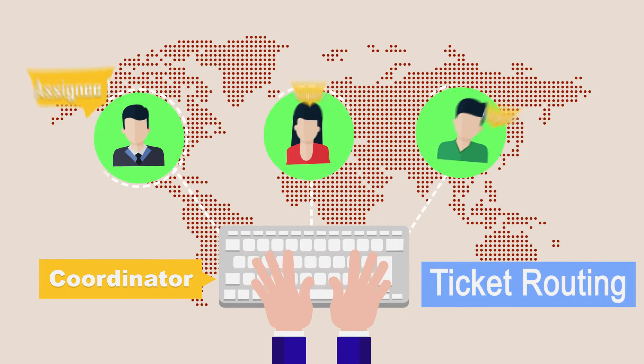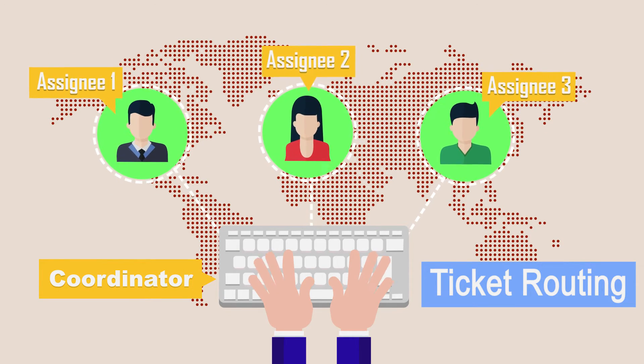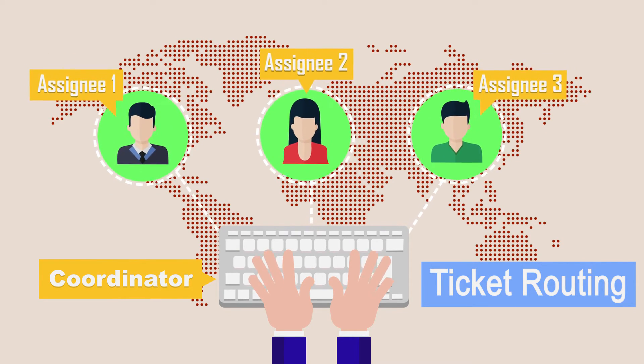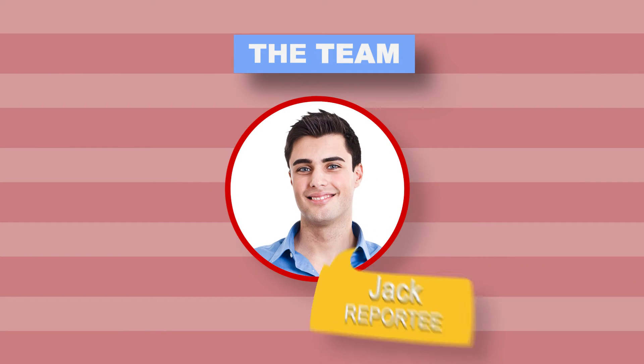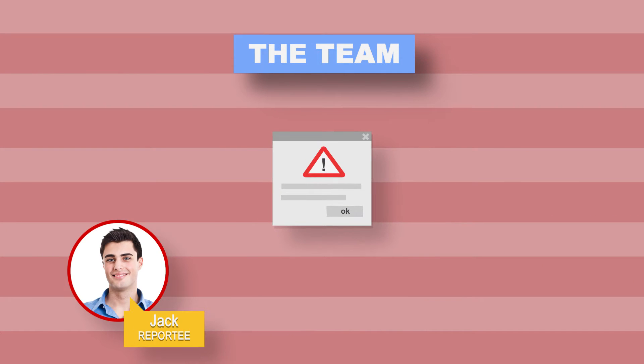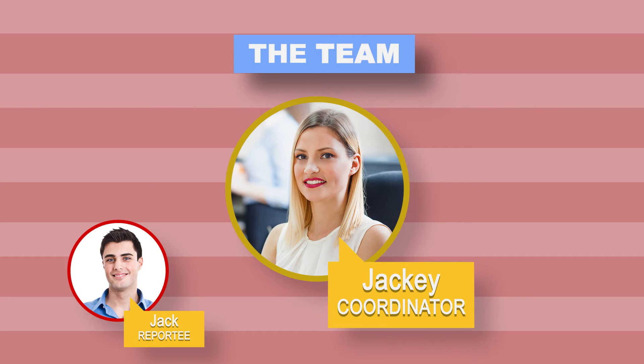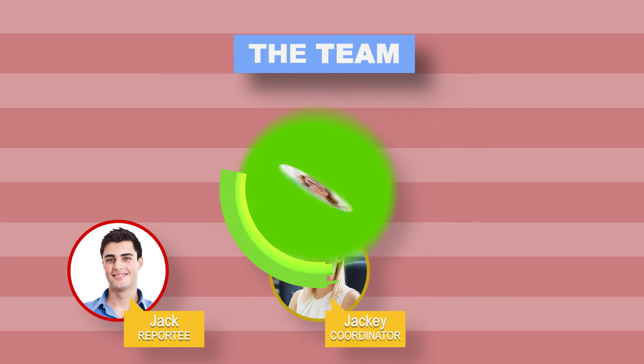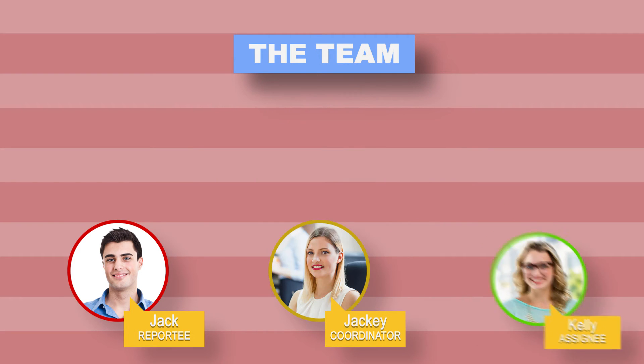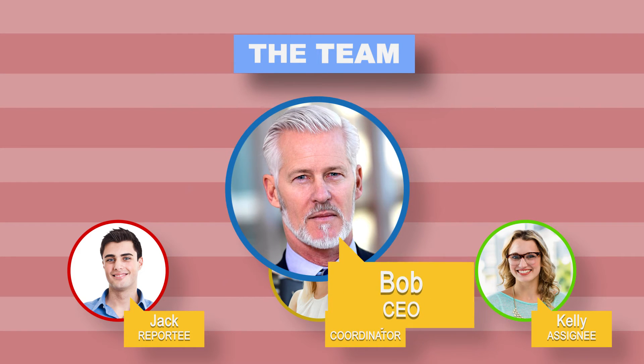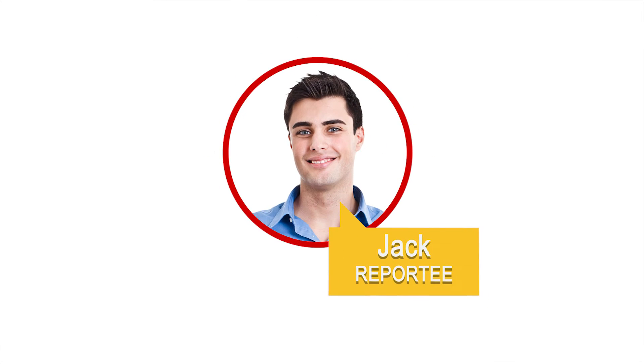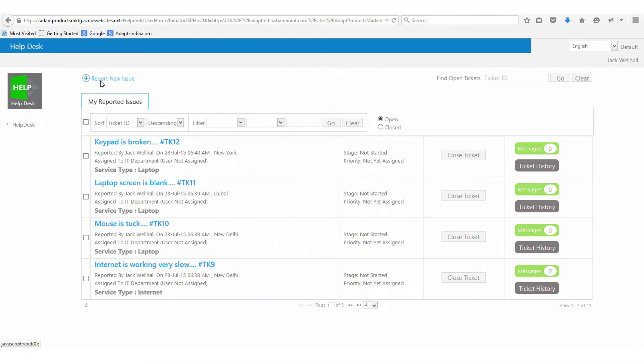Jack is an employee who is facing an issue. Jackie is a coordinator and Kelly a teammate of Jackie. Bob is the CEO. Jack wants to report an issue, so he creates a new ticket.